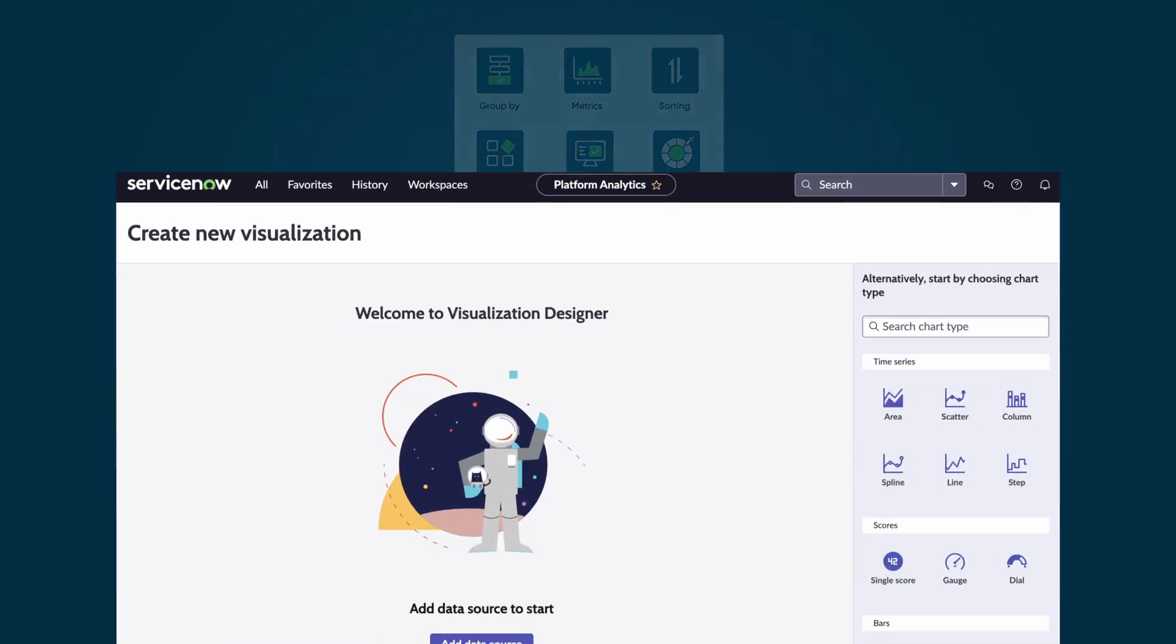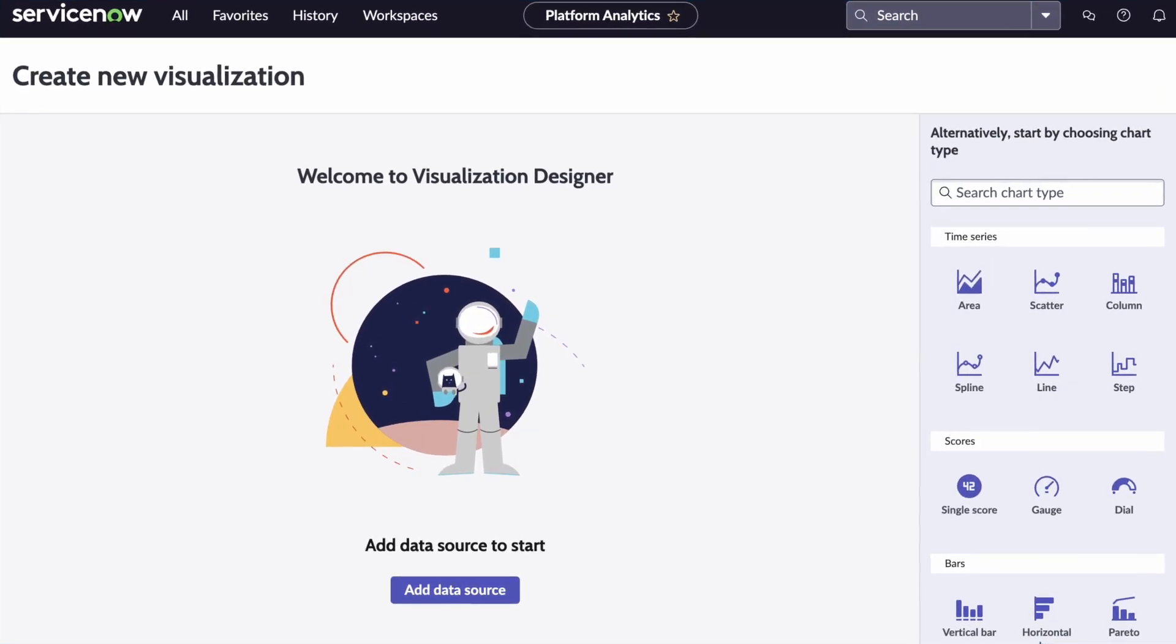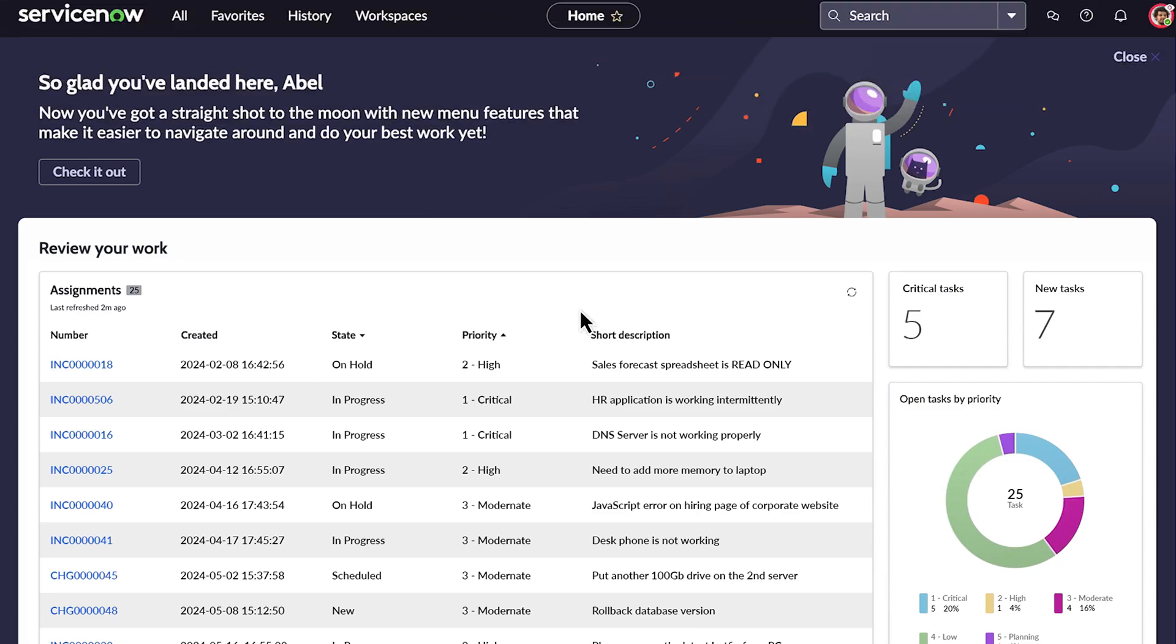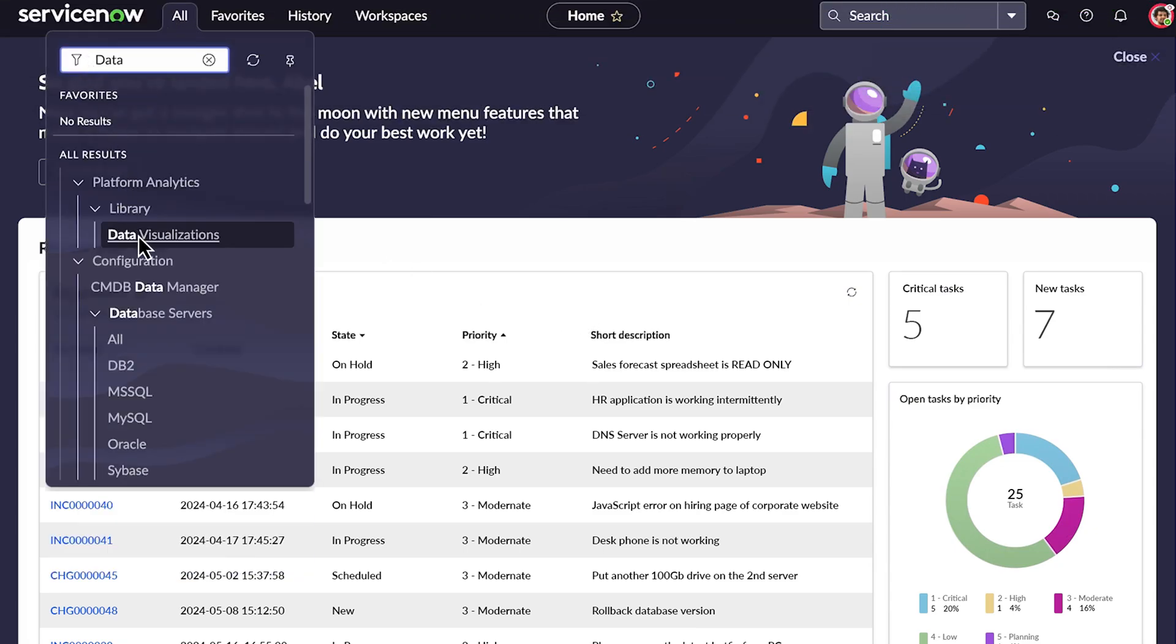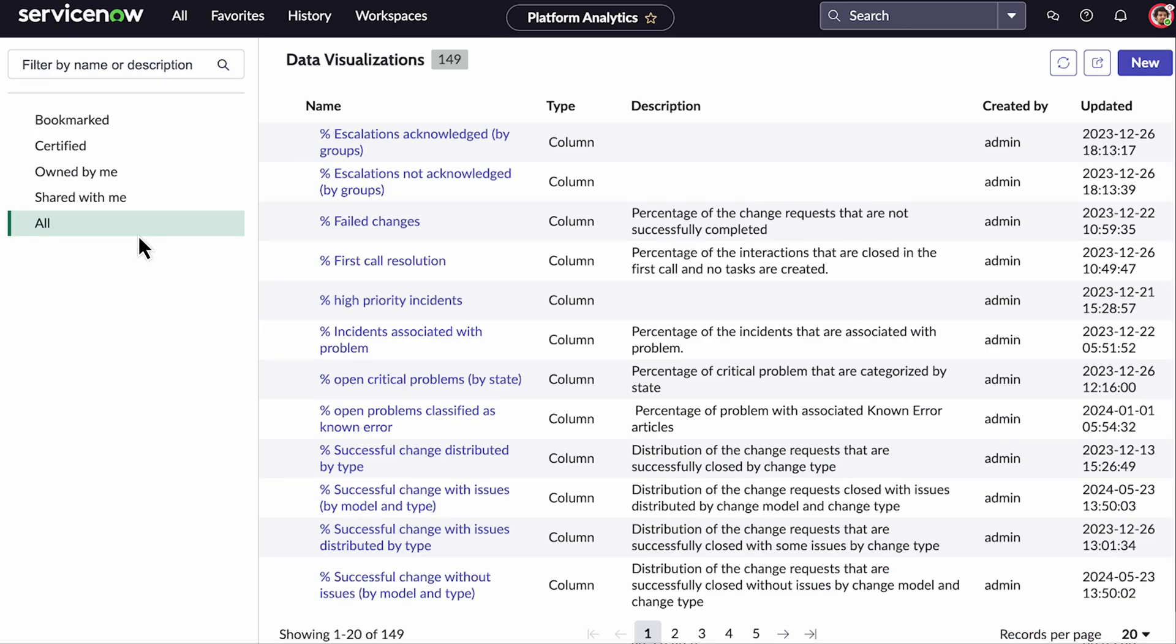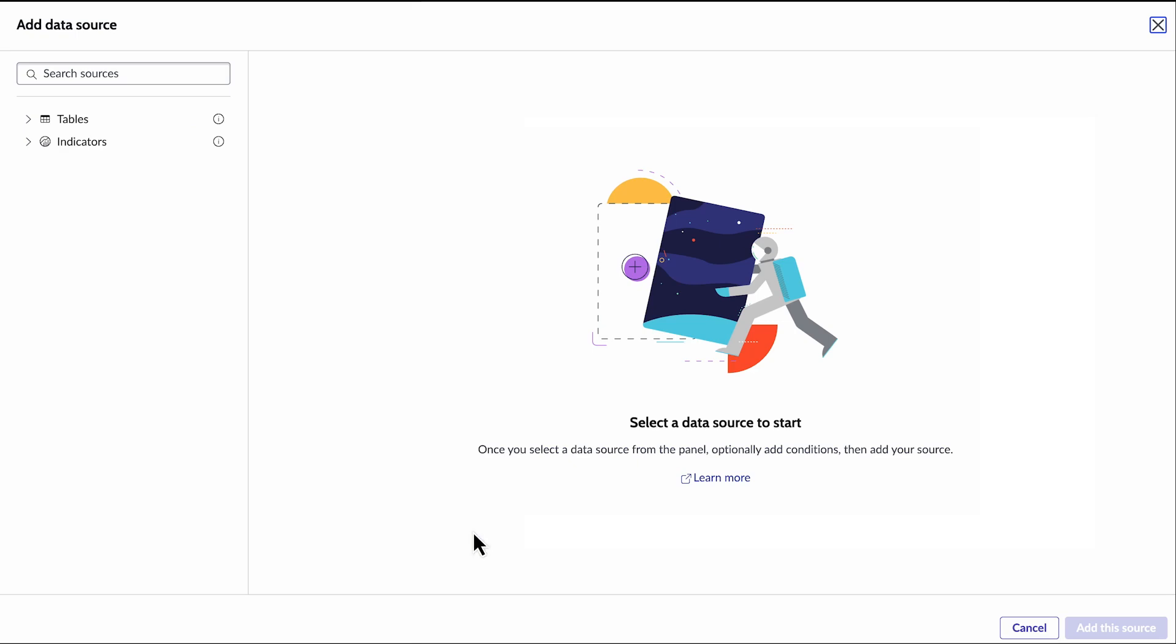Let's create a visualization using the Visualization Designer. In this example, we'll go to the Data Visualization page and click New to access the Visualization Designer. Then we select the Add Data Source button.